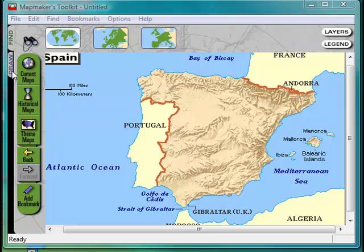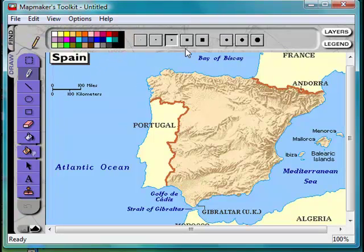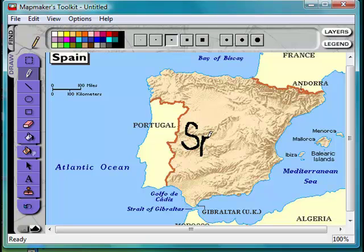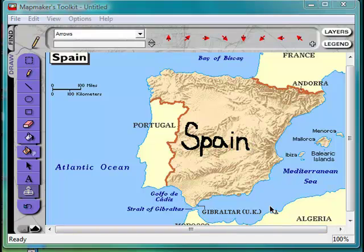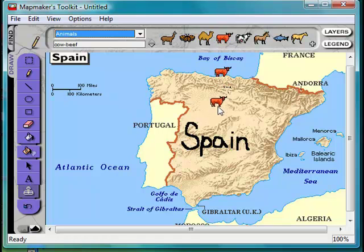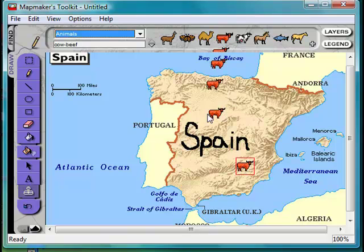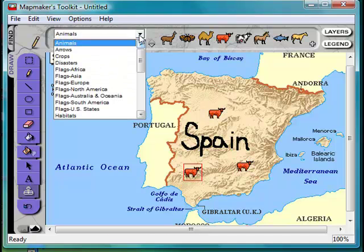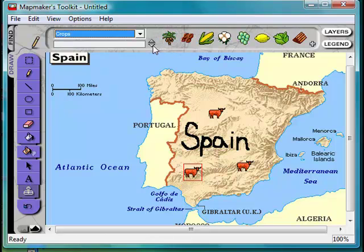What is the relative advantage of MapMaker's Toolkit? You can draw directly on the map, as opposed to using a textbook in which you would not be able to draw on the map. On the chalkboard it would be difficult to draw an entire country such as Spain. You can also add in different symbols to represent what that country has, such as animals like a bull, or crops as a symbol to show what's the main food grown.